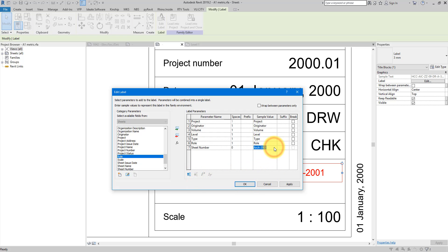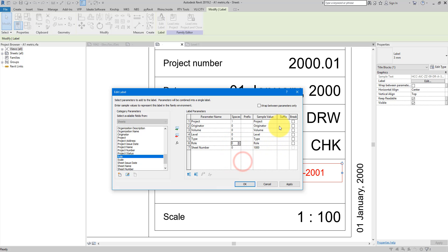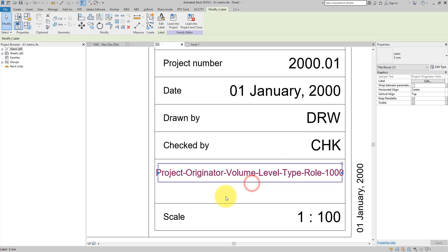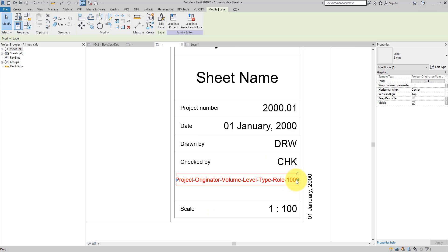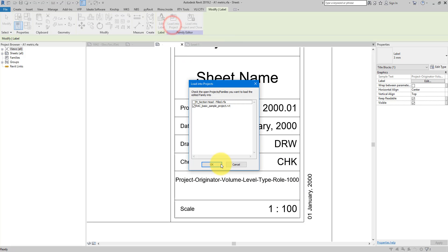Let's change the example value to maybe 1000 — that's a much better example. Of course we don't want any spaces between them, so let's set spacing to zero for each line. For the suffix, we want the dash for all of them, so let's add that and click OK. Now that's a much better combination of text. I can now go and load it into the project.